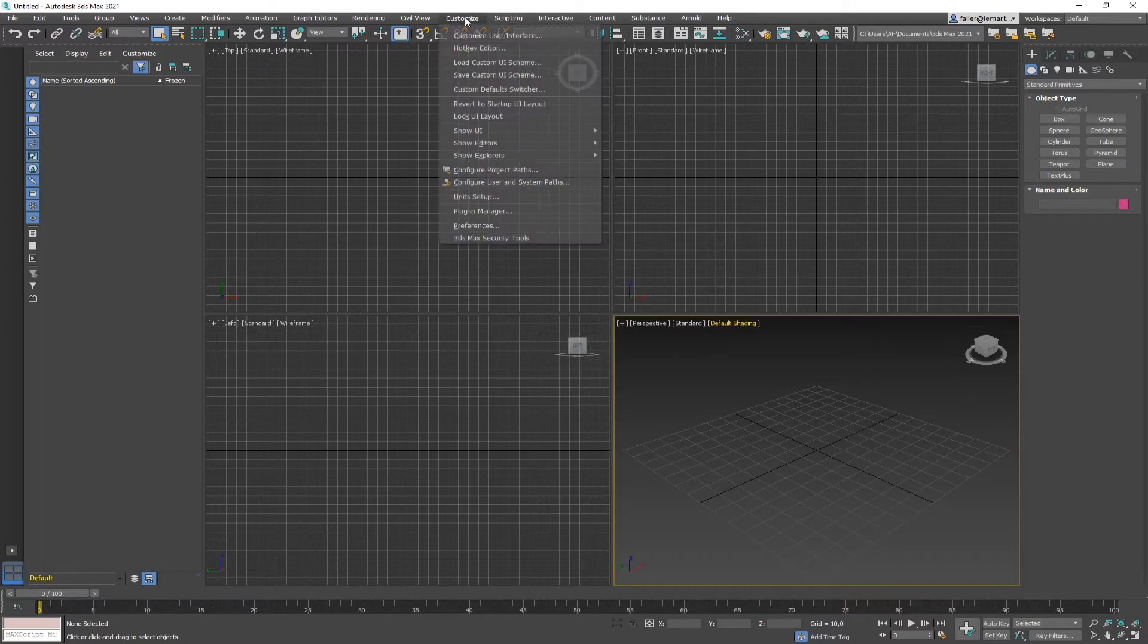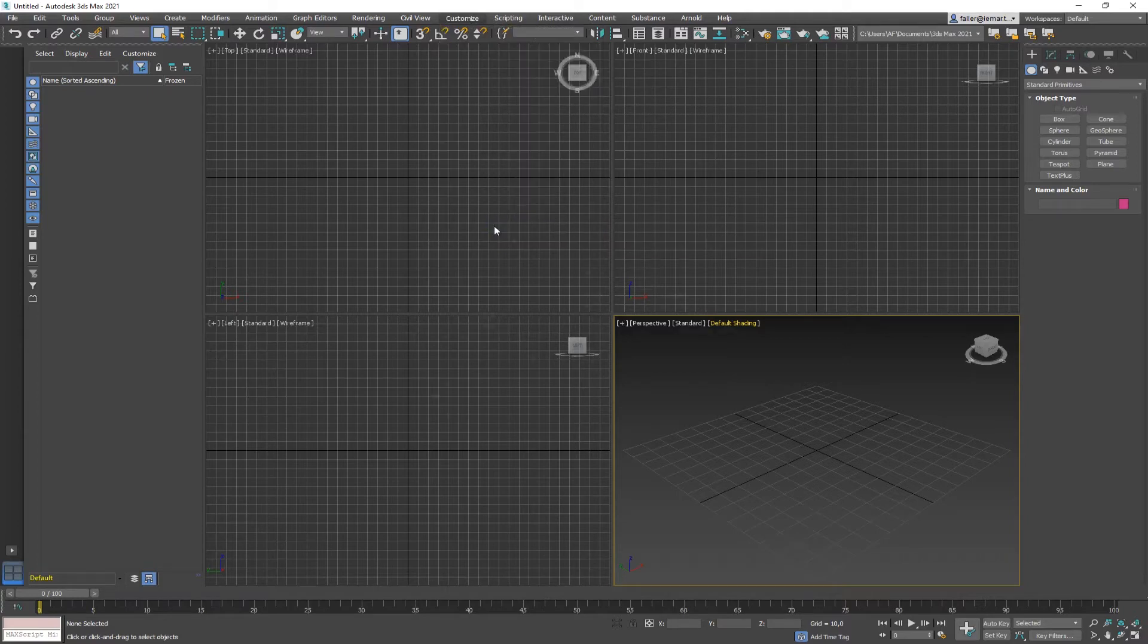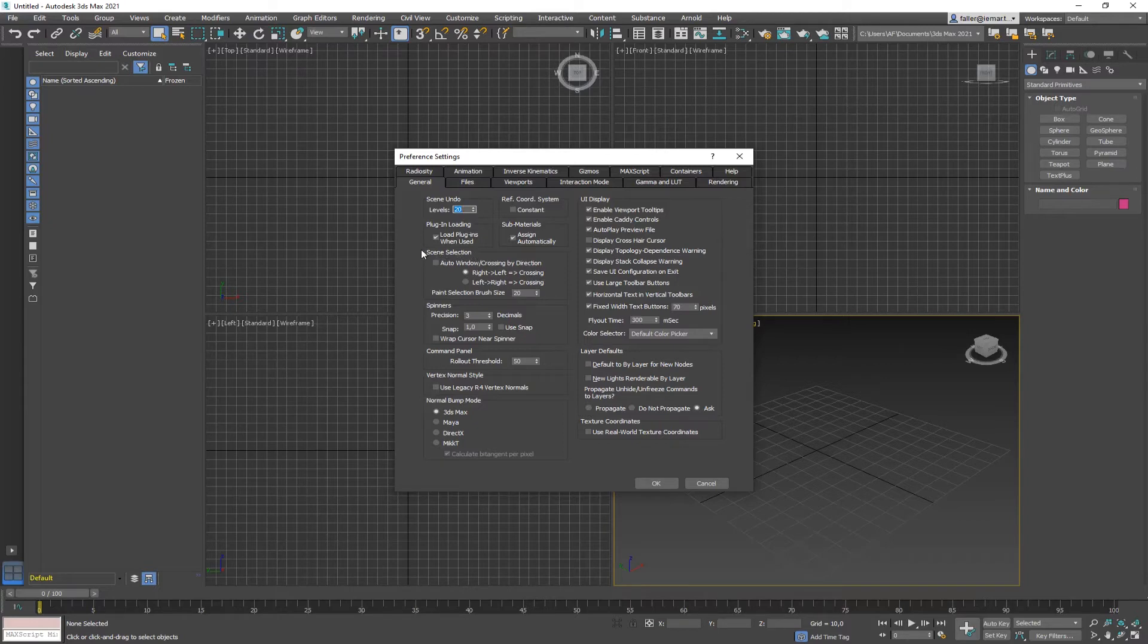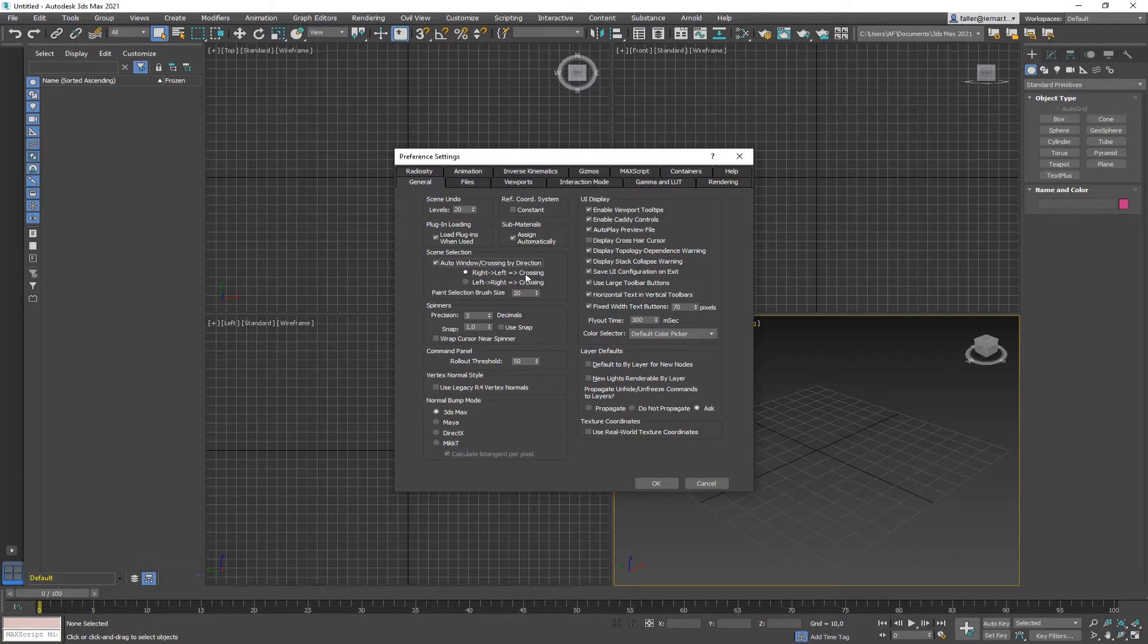The next thing is custom preferences. And under custom preferences, what I like to change is the scene selection. This is something that all Autodesk programs used for many years, but now you have to turn it on. The auto-window crossing means whenever you select something with a window from right to left, it's a crossing window. And from left to right, it's a window that only selects what's inside the window. So just turn auto-window crossing by direction on.